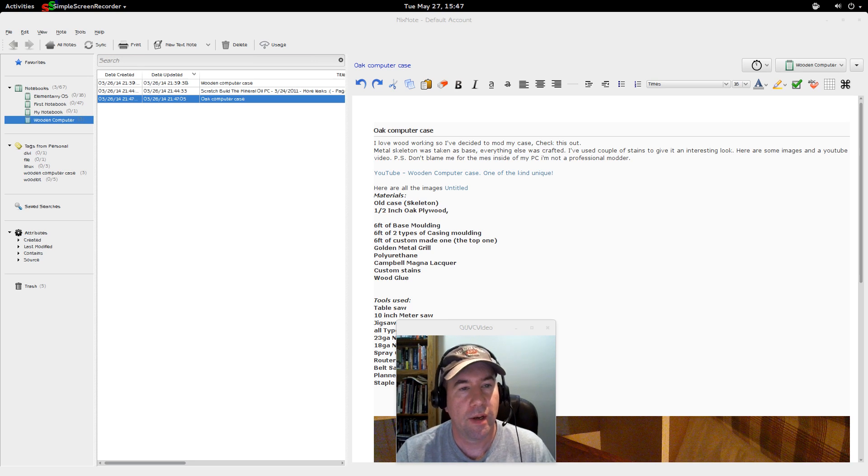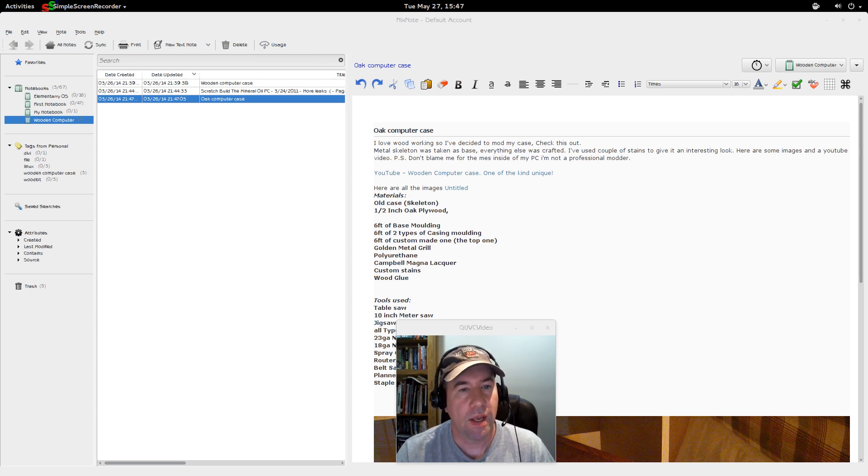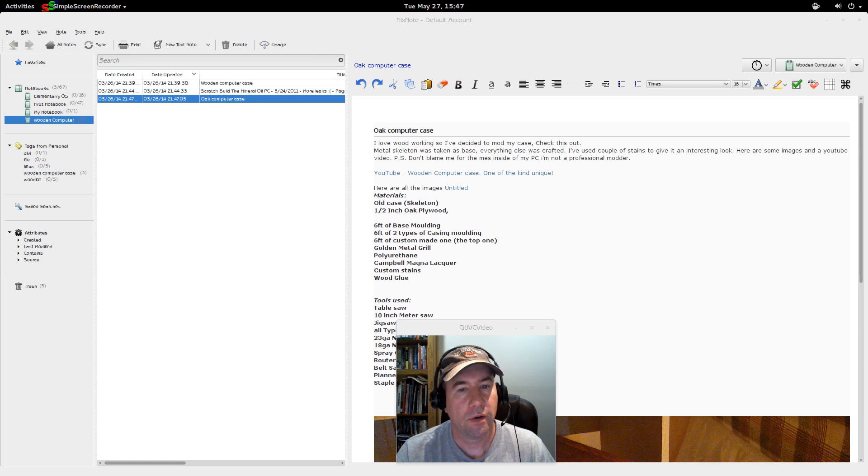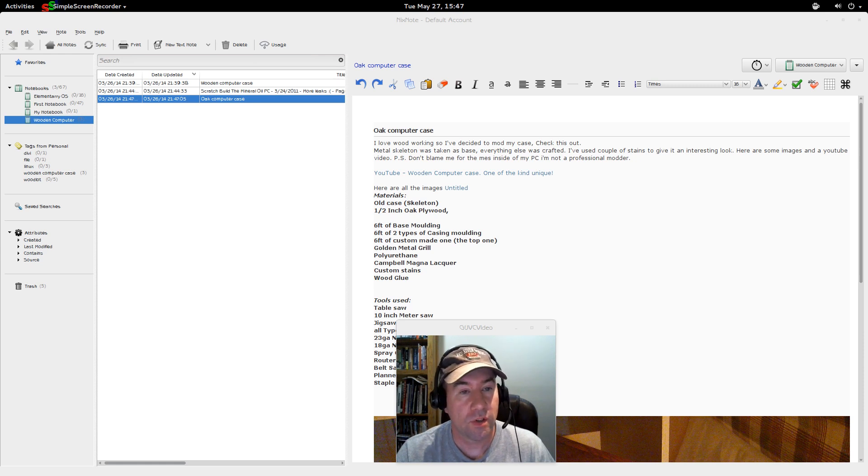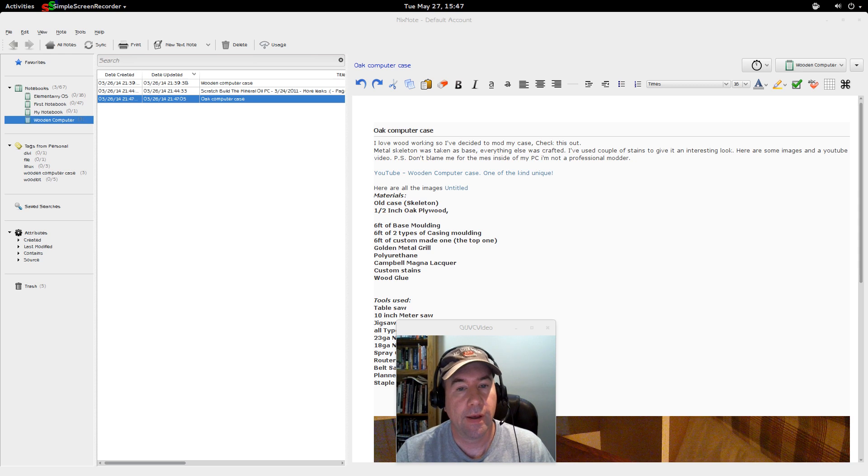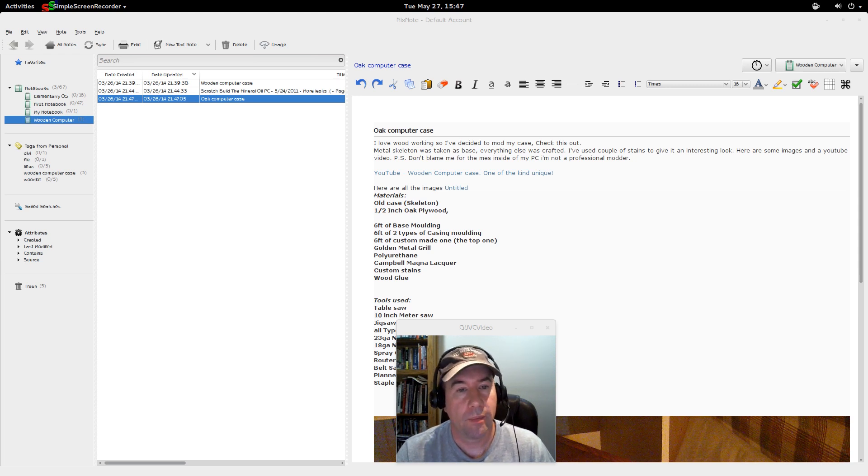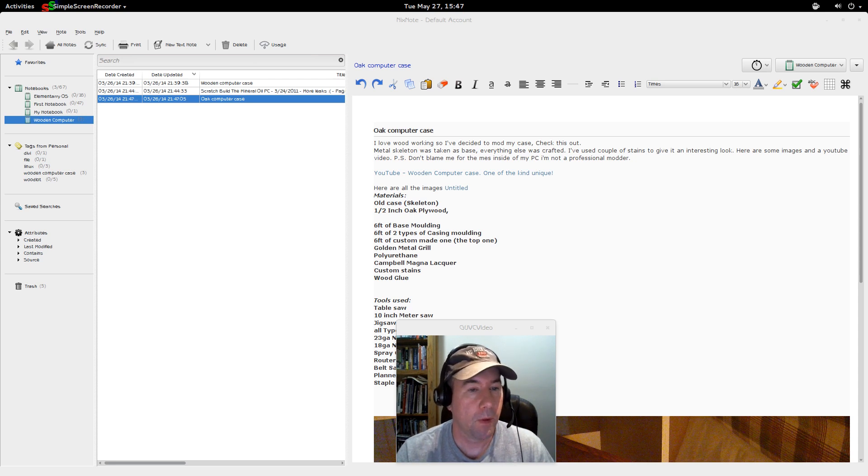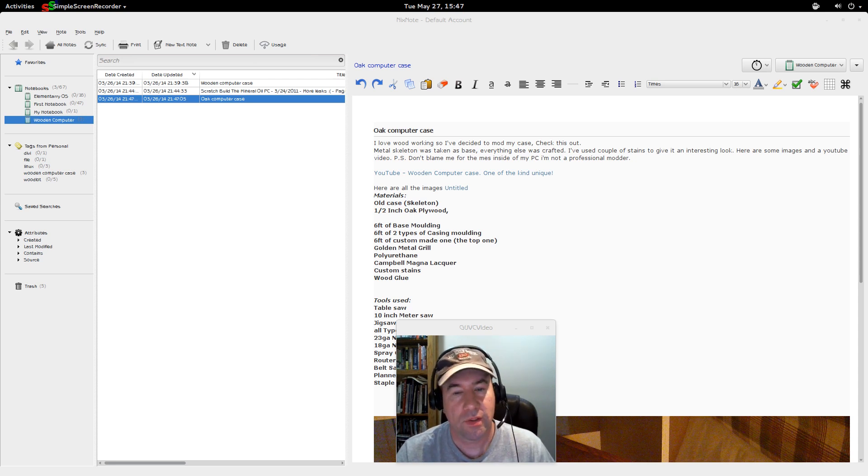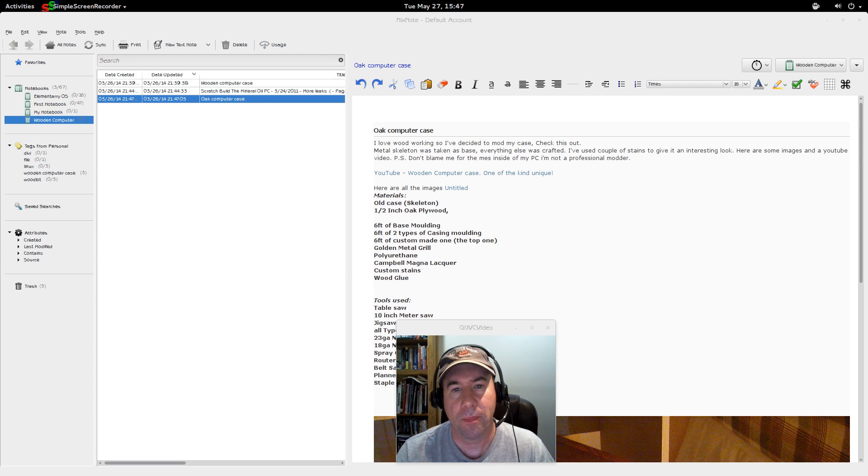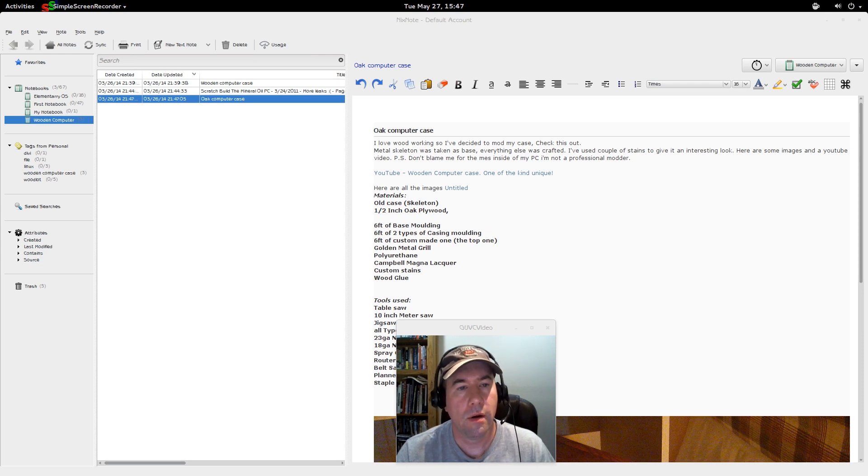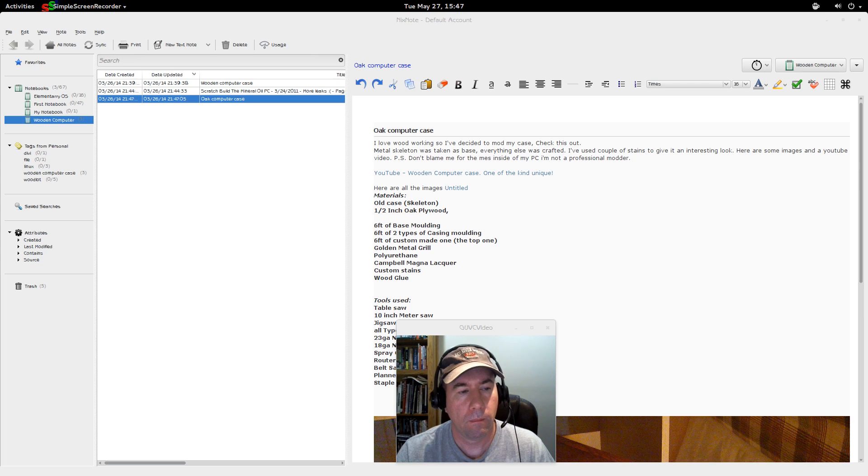For those of you that have never used NixNote, it is a Linux client, a non-official Linux client for Evernote. Now, Evernote, they have a client on the Windows desktop, and they've got one for Mac. They've got iOS, they've got Android, I think they've got BlackBerry, but nothing for Linux.